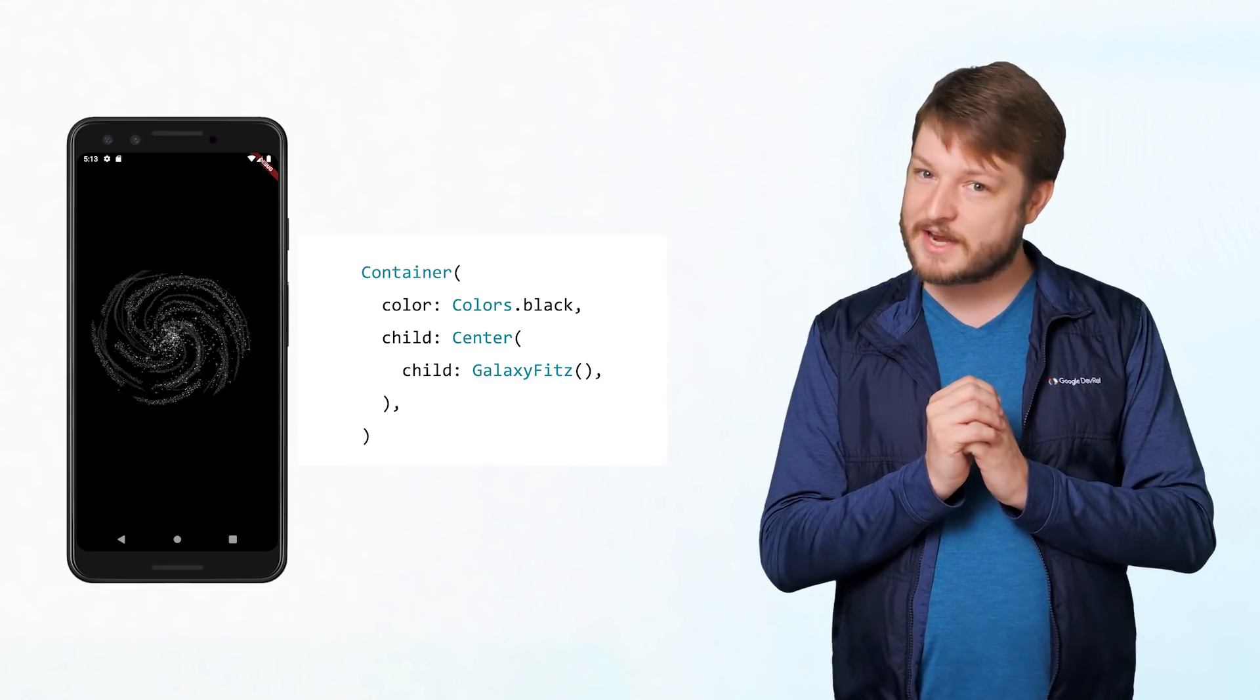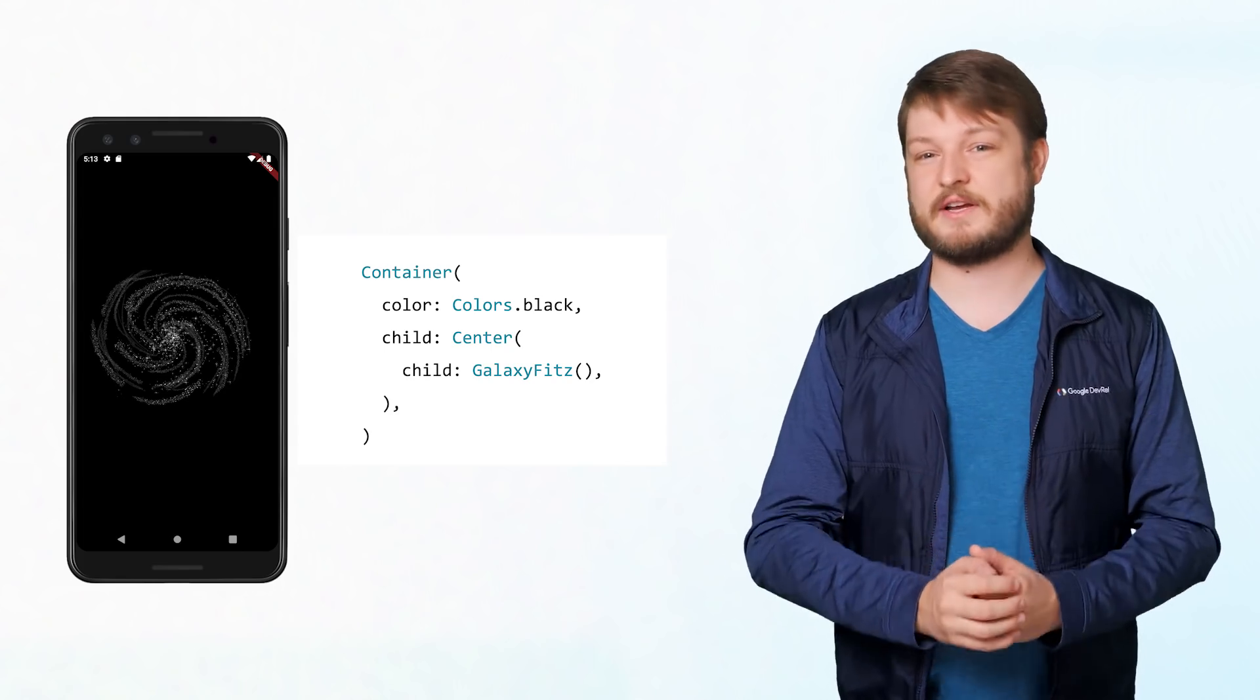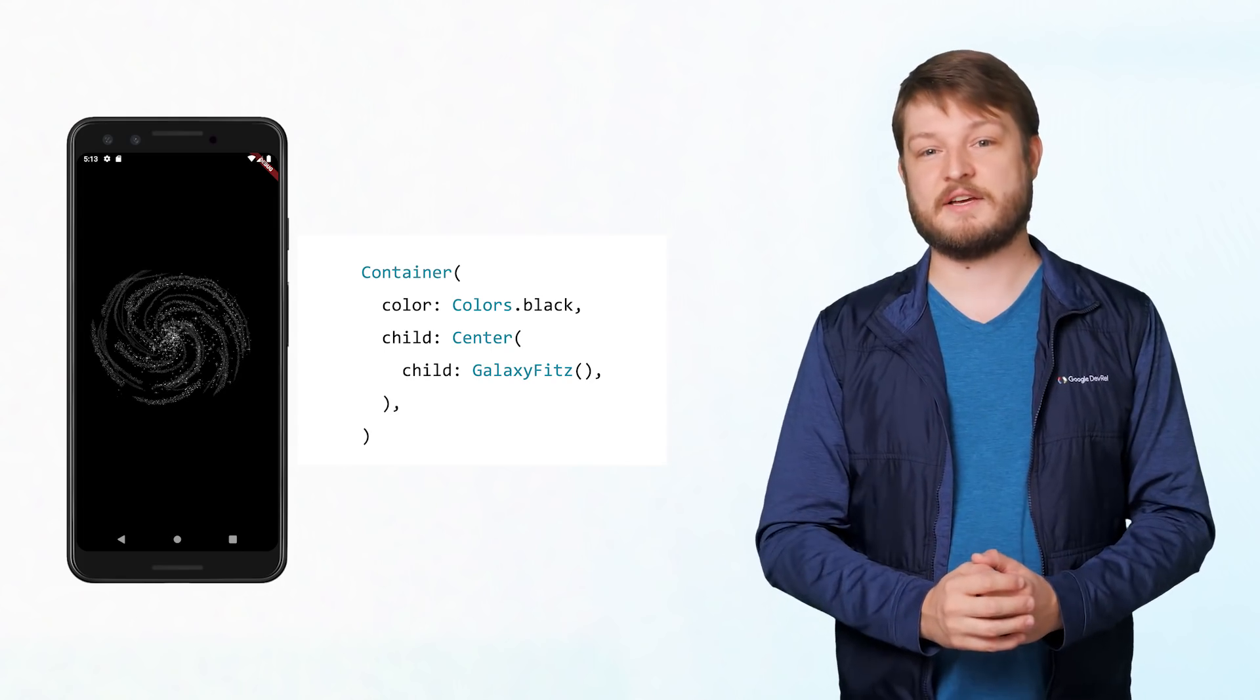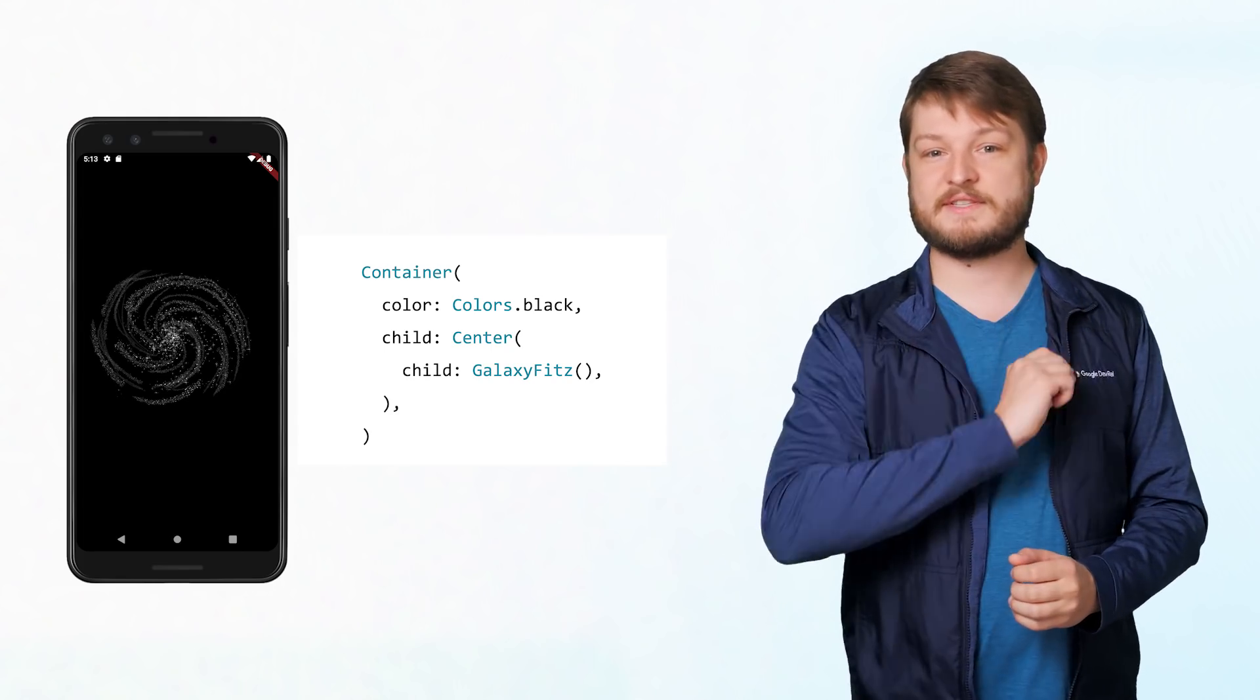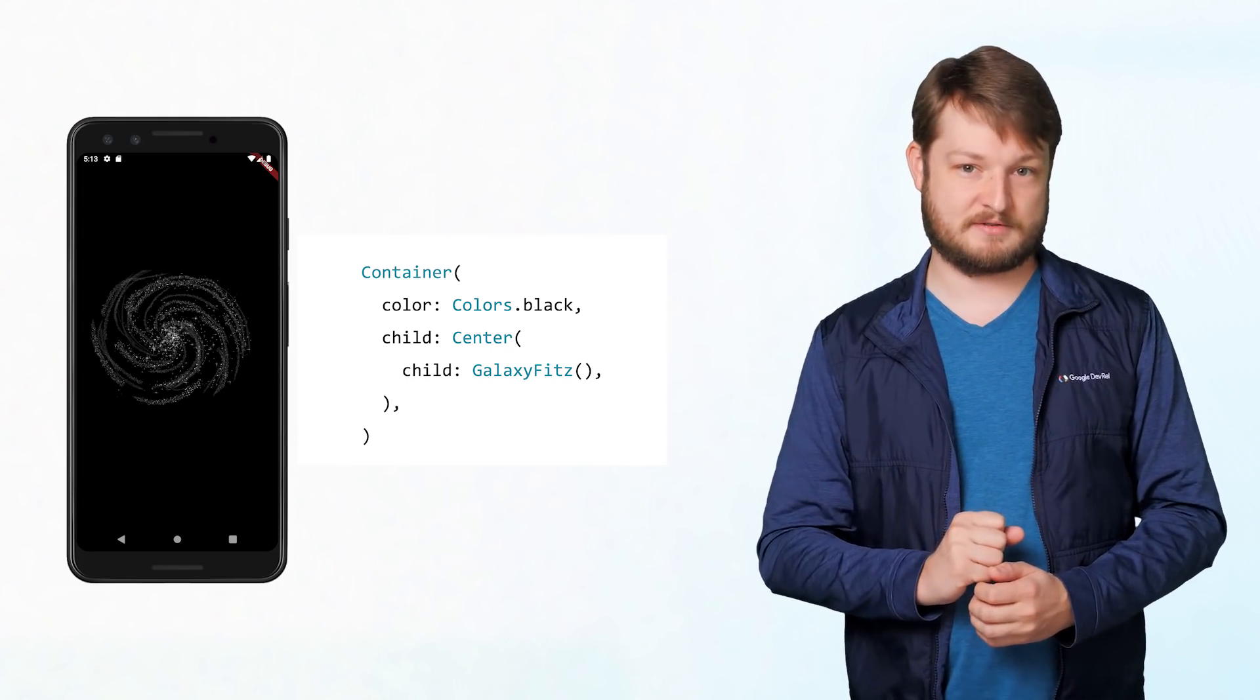But in this initial, unanimated state, it doesn't feel very galactic. Our first quest, then, to mix in some rotation.